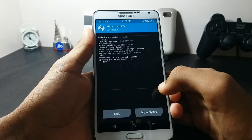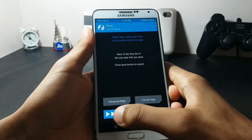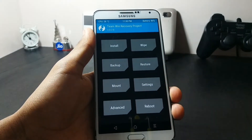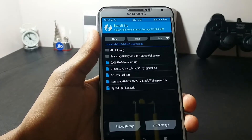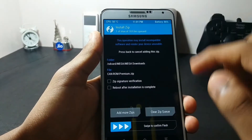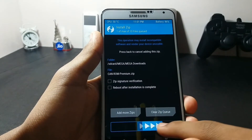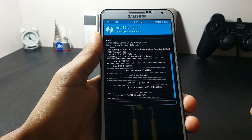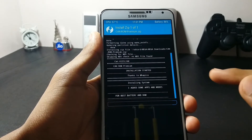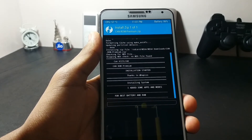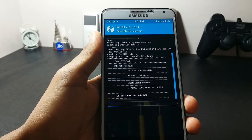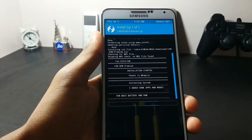Once you are done with that step, move on to the installation. Select the ROM and then swipe to flash. The installation has begun and it may take two to three minutes to complete.